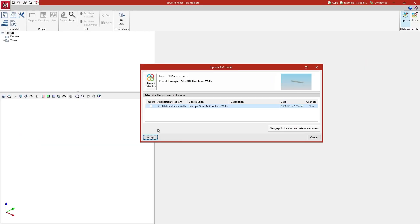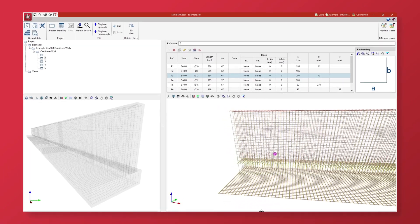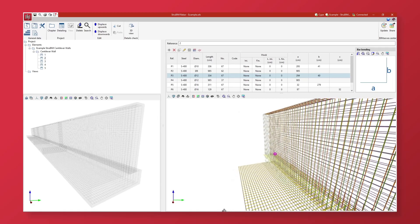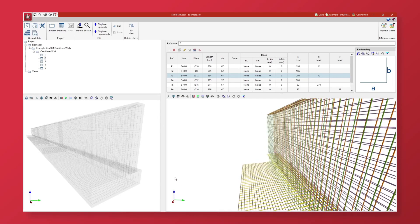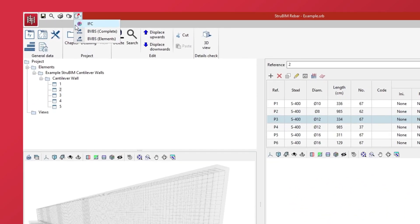StrubIM cantilever walls projects can be exported to StrubIM rebar to generate the reinforcement detailing. As a result, the detailed reinforcement model can be exported in IFC and BVBS format.